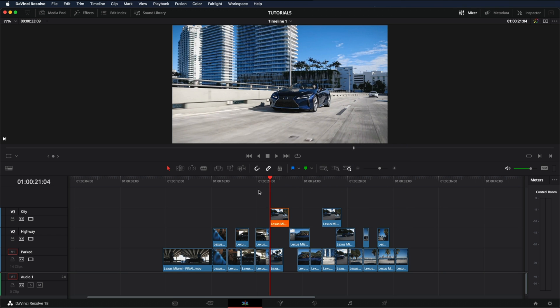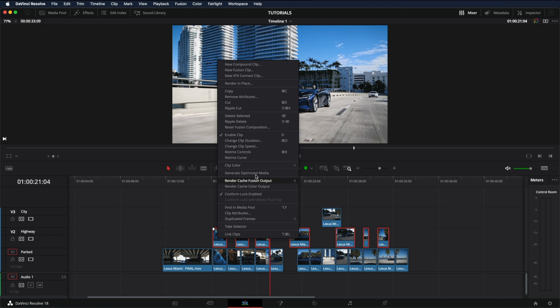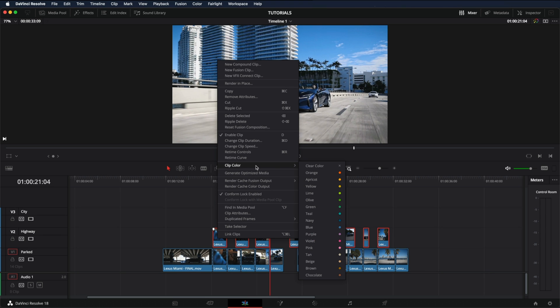You can also select a bunch of clips at the same time and change the color. For example, all these clips are part of the highway. So I'm just going to right-click, change color, and make it pink.